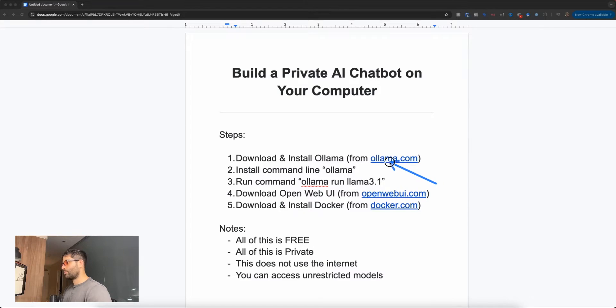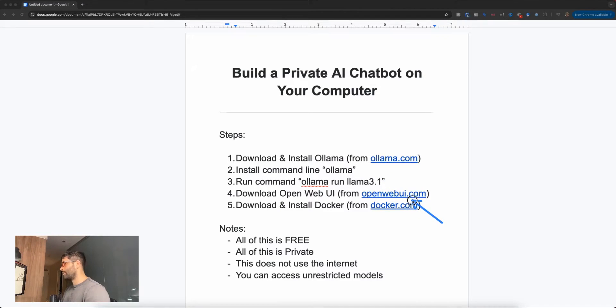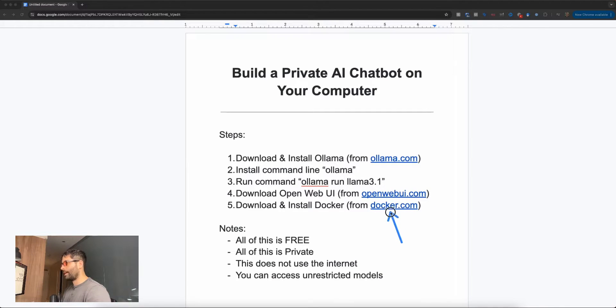So I hope that demystified some of the unknowns in this process. We now know we're installing a program called Ollama on our computer, and that program is going to let us access free and private LLMs. Then in order for us to interact with those LLMs in a ChatGPT-like interface, we're going to download and install OpenWebUI, and we're going to use Docker to help with the installation and setup. Okay, so let's get started.